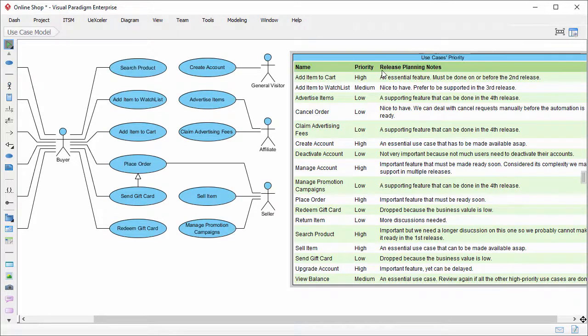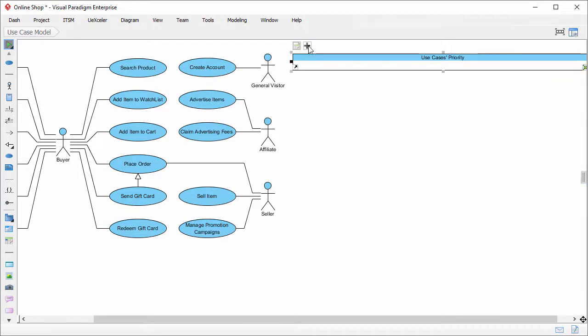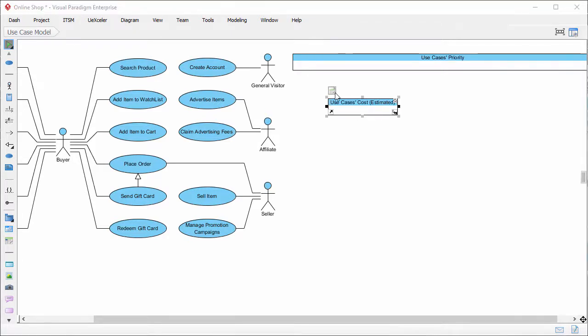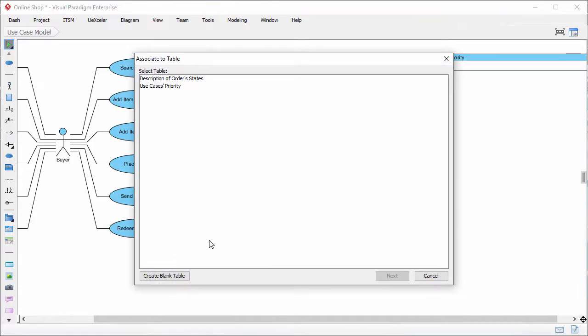Perhaps I just minimize this table first, because it's quite big. Alright, I create another one. Let's say I want to perform cost estimation. So I name the table use cases cost estimated. Create a new ETL table.